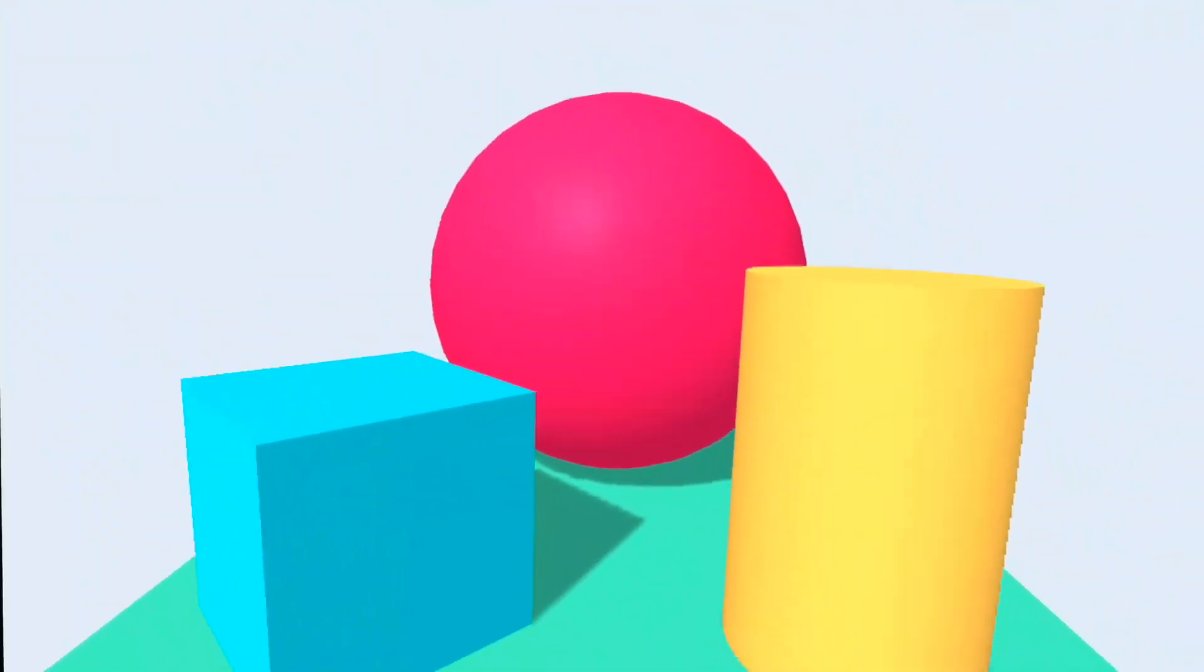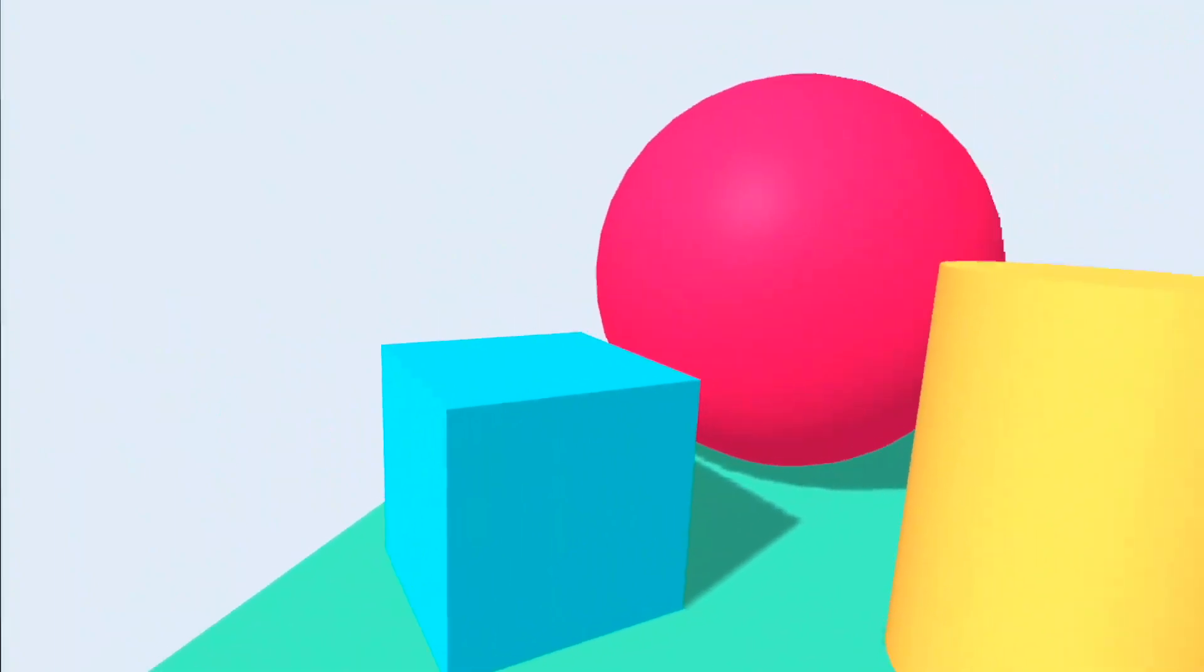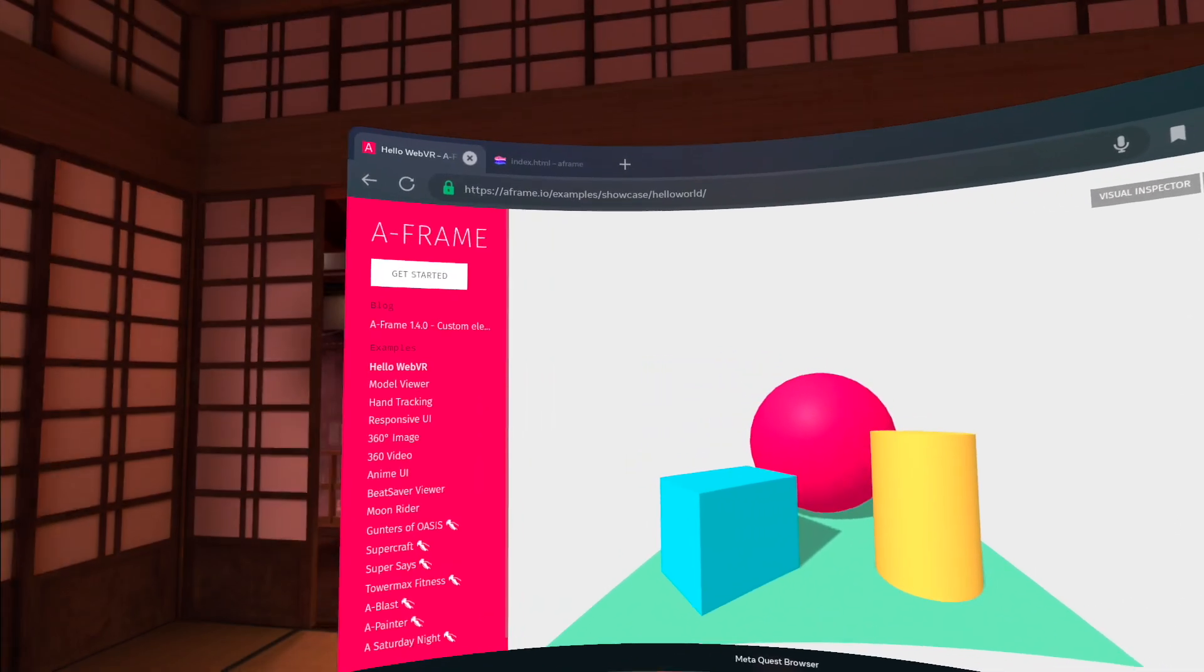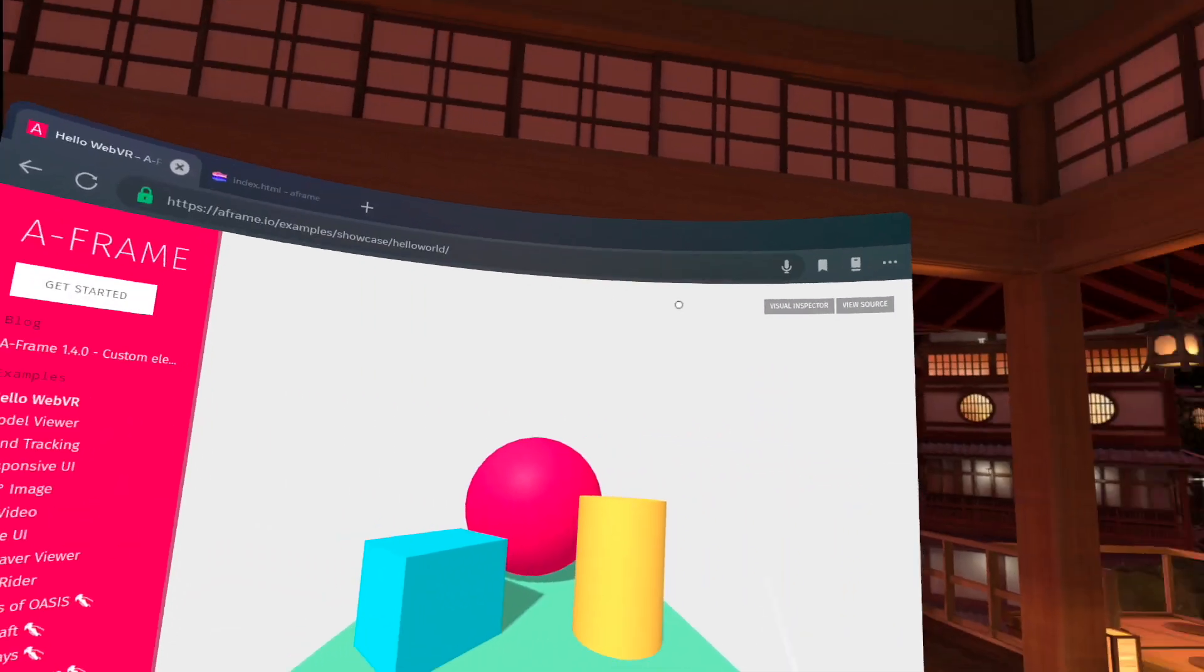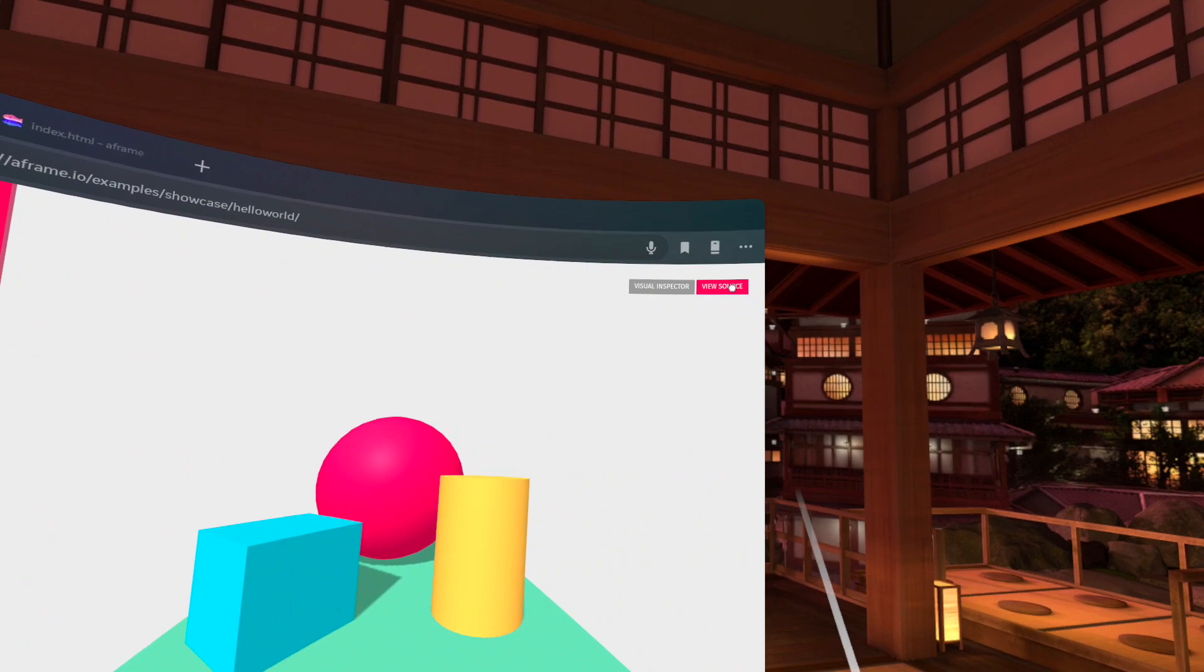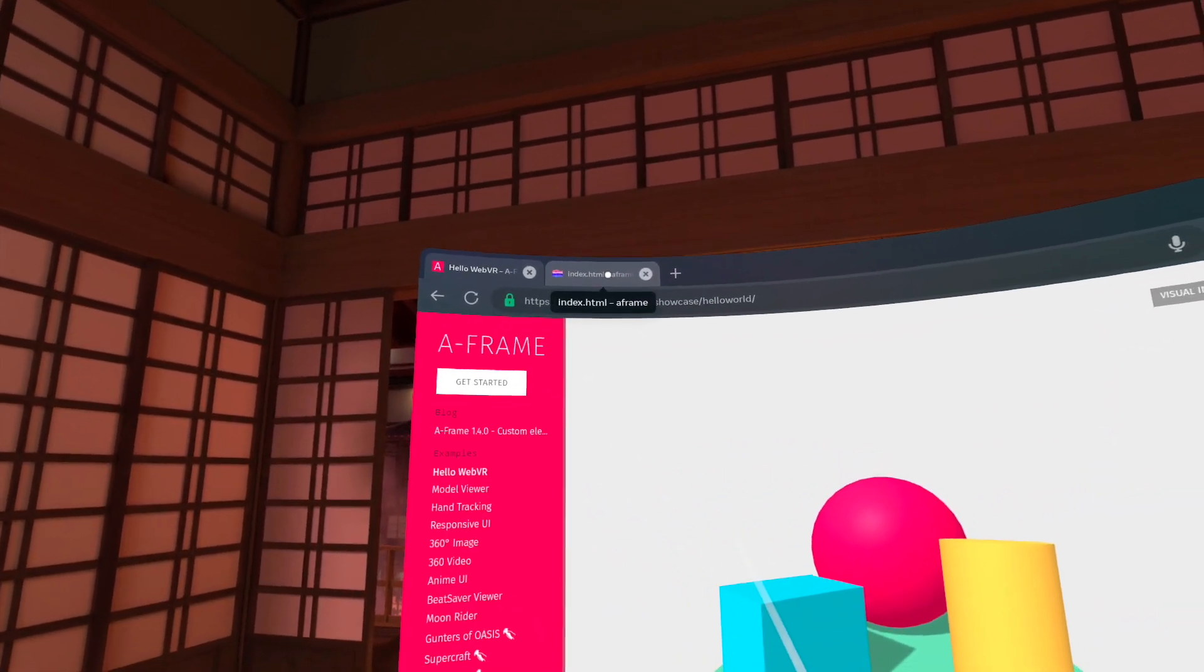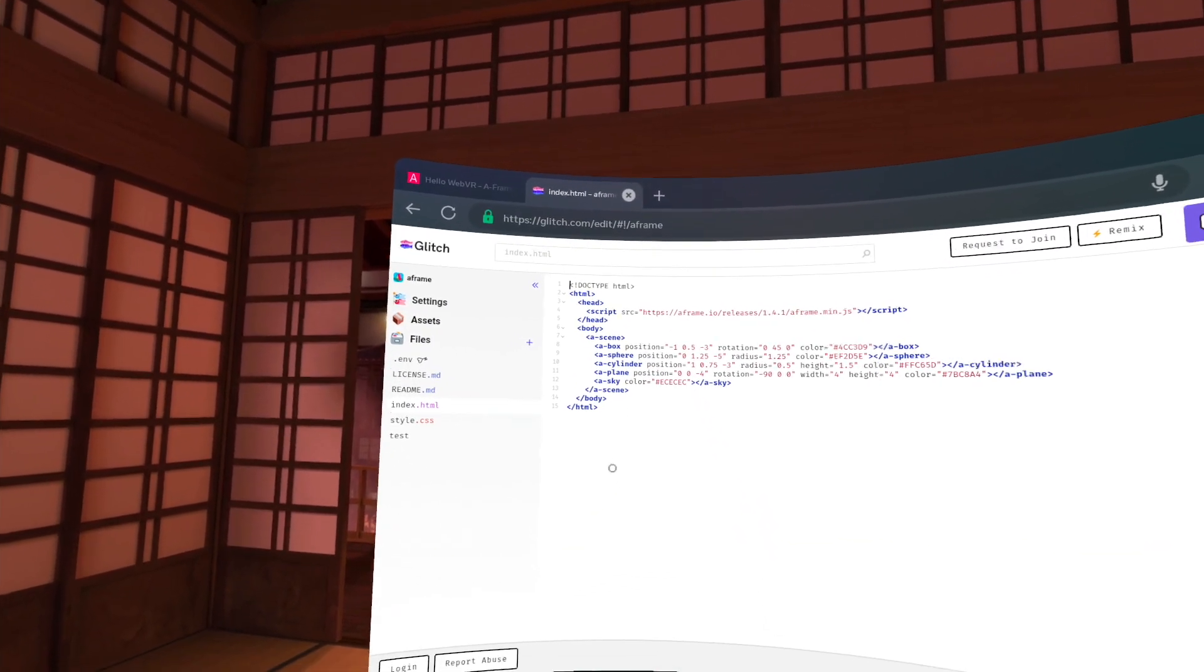So this is a very basic scene that was created using A-Frame and I'm going to show you what that source code looks like. There's a button here that says view source but I already have it open here. If I click here, now you can see this is actually the markup.